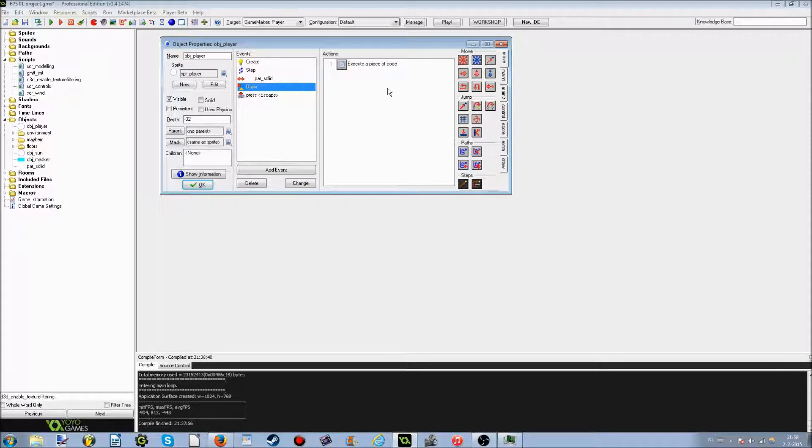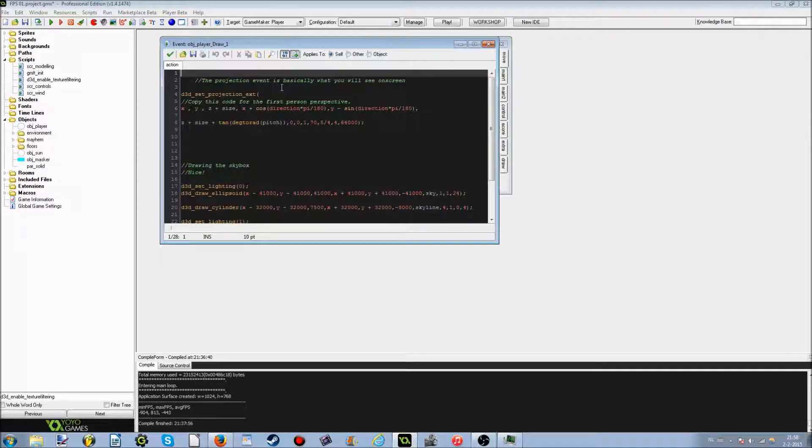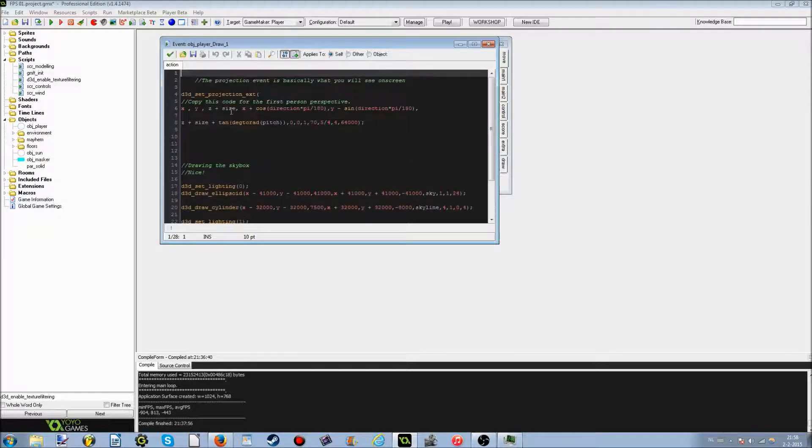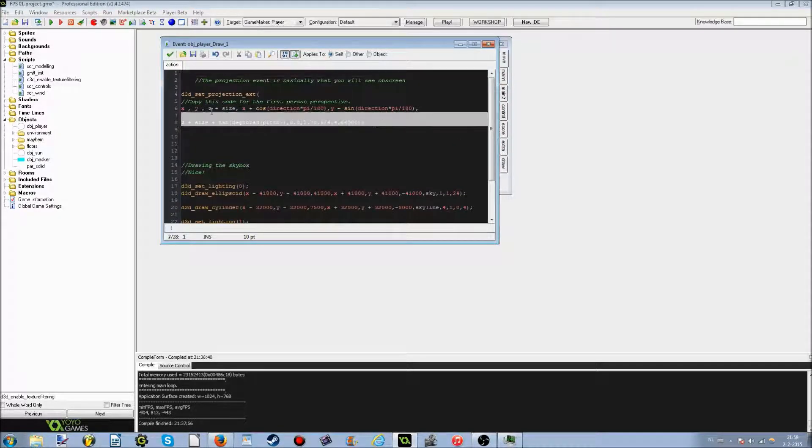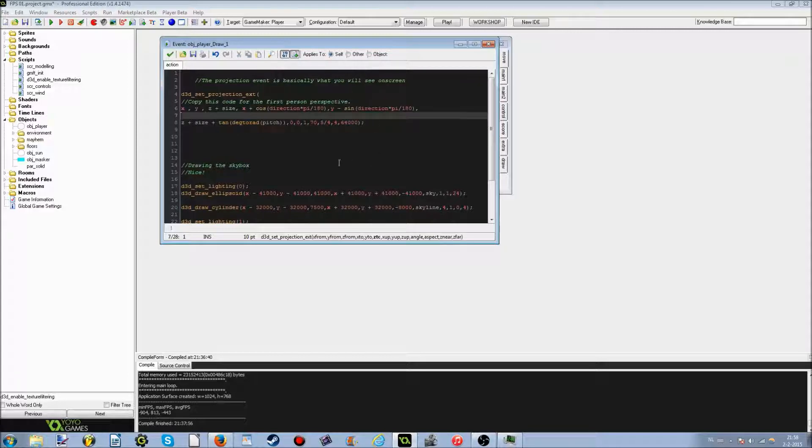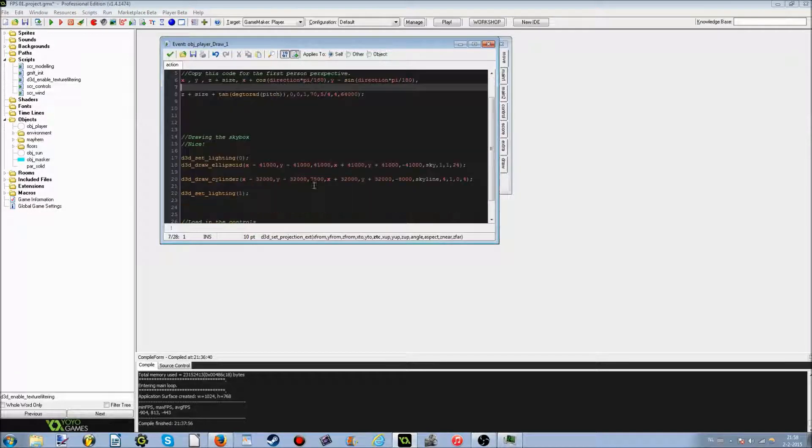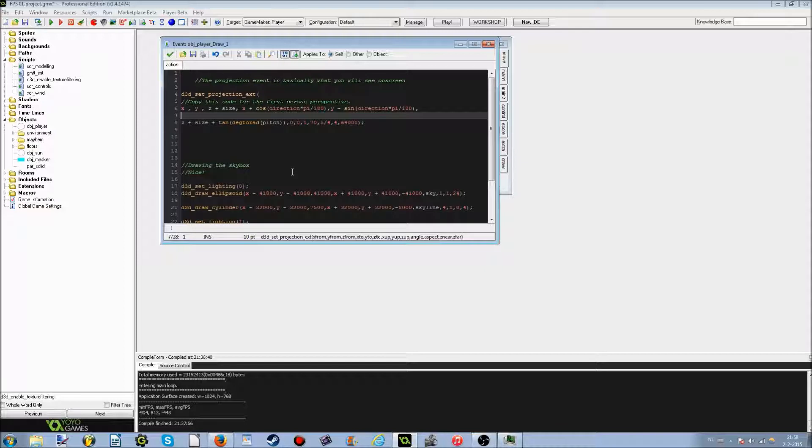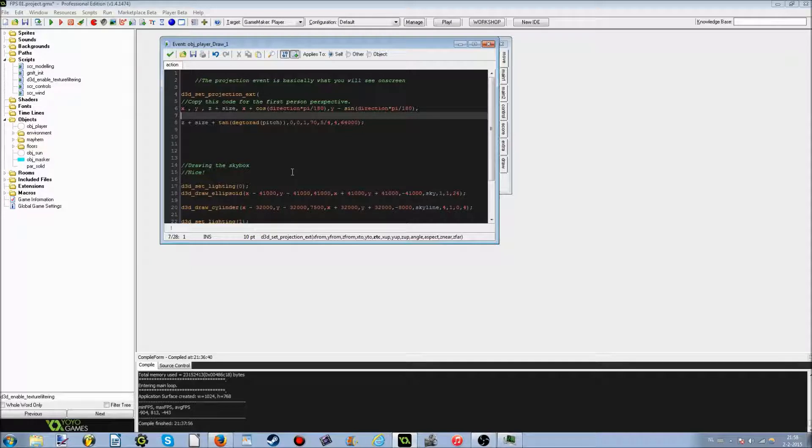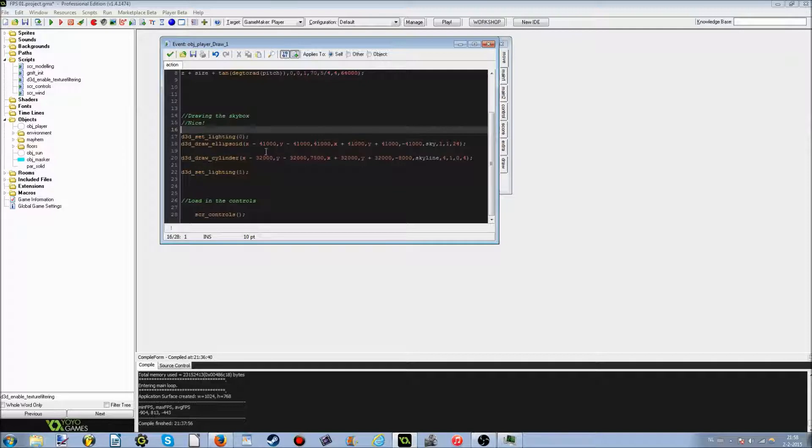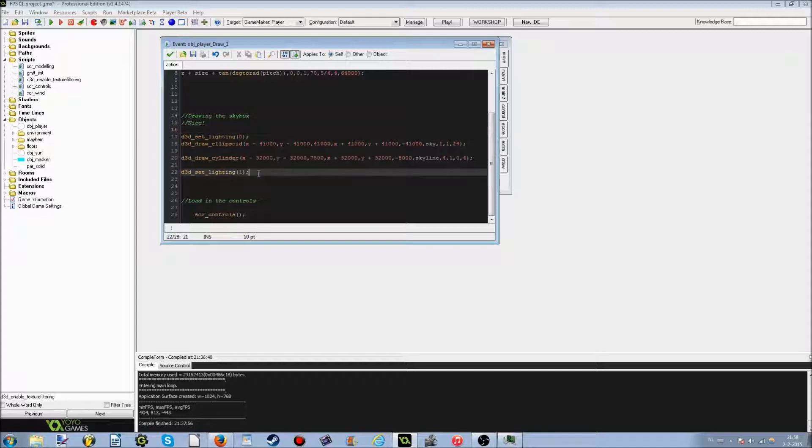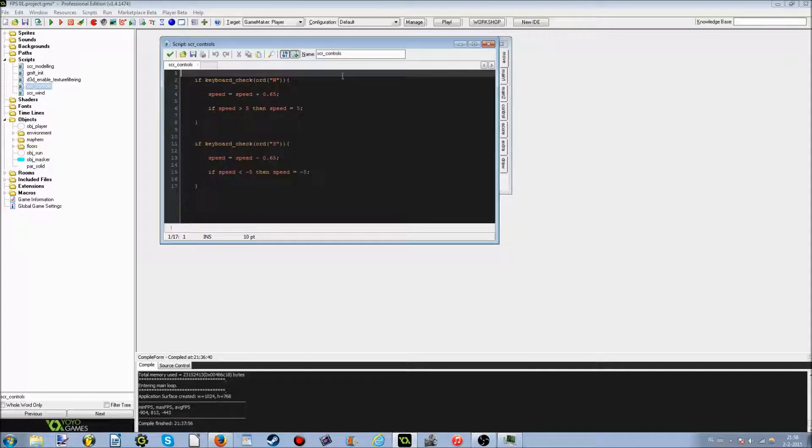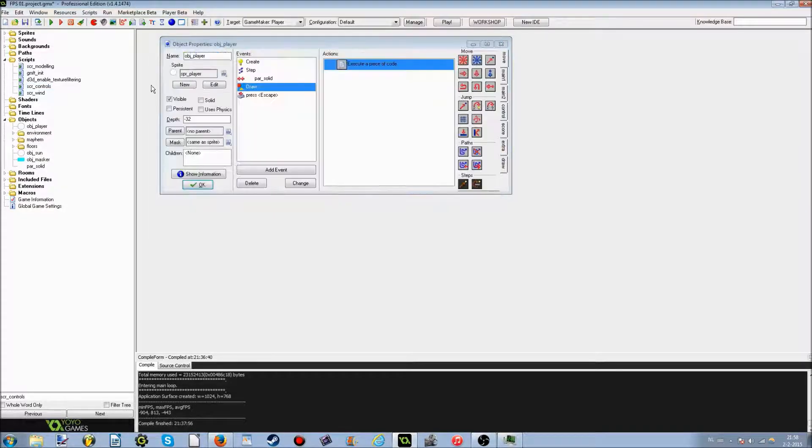And in the draw event, there's this huge amount of things. Well not huge, it's actually just simply 28 lines of text. This is the basic projection code. There's no need for you to copy all this, by the way, if you want to use this in your own game, because I'm going to have a usable GMX file in the description below. And this one here is for the skybox, that you will see later on. It's actually a big cylinder and a big ellipsoid. We are going to load in the controls, simply add this and you will get the controls in your game.